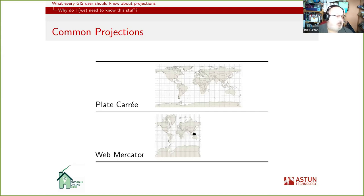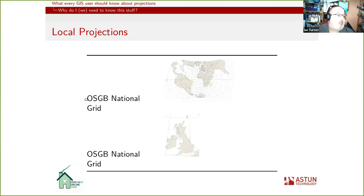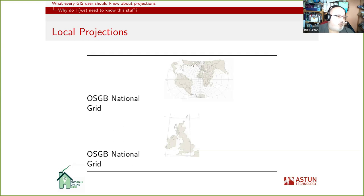Good old Web Mercator has the advantage that it's a square, which makes tiling easy. You can see that the distortion as you go away from the equator is enormous, and as you get to the actual poles it goes to infinity — so this map is actually chopped short of the poles. There are a lot of reasons why this isn't a good projection to use for your other maps. We get locally relevant projections, like the Ordnance Survey GB National Grid, which looks as you'd expect. If you zoom out to the extent of the world, there are huge distortions in South America and North America gets all chopped up — which is why you shouldn't use a local projection like OSGB outside the area it's designed for, which is Great Britain.